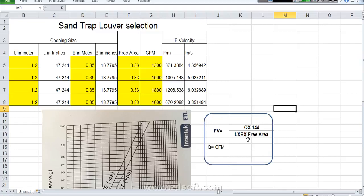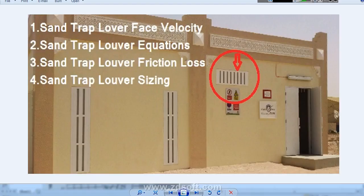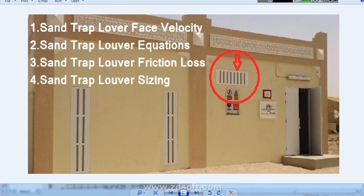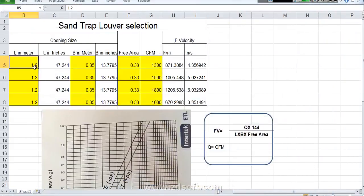So now we will come back to this table. This length means length of Sand Trap Louver as I show you this length. For example length I put it 1.2 meter. As per your drawing what is the length is there you can mention over there.